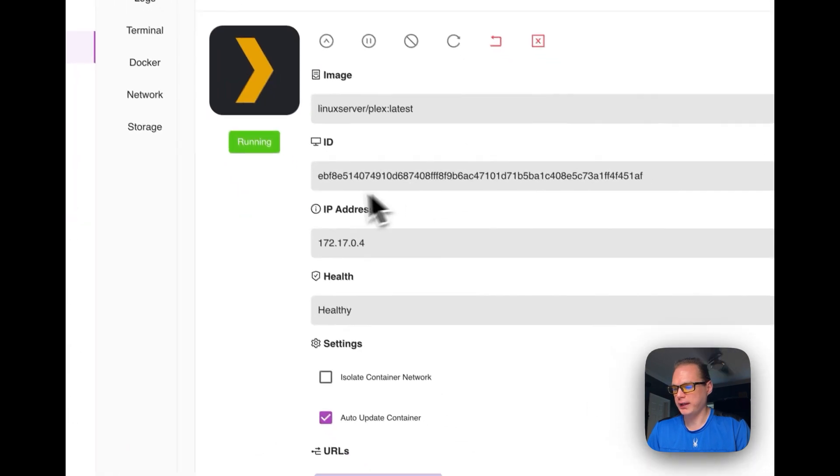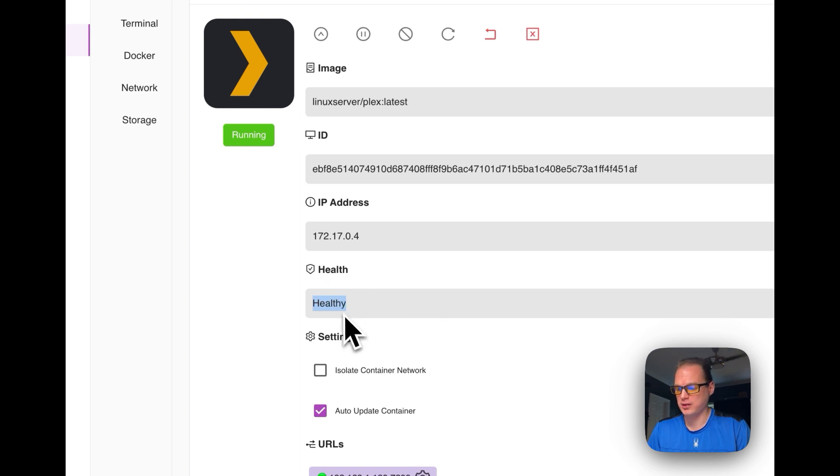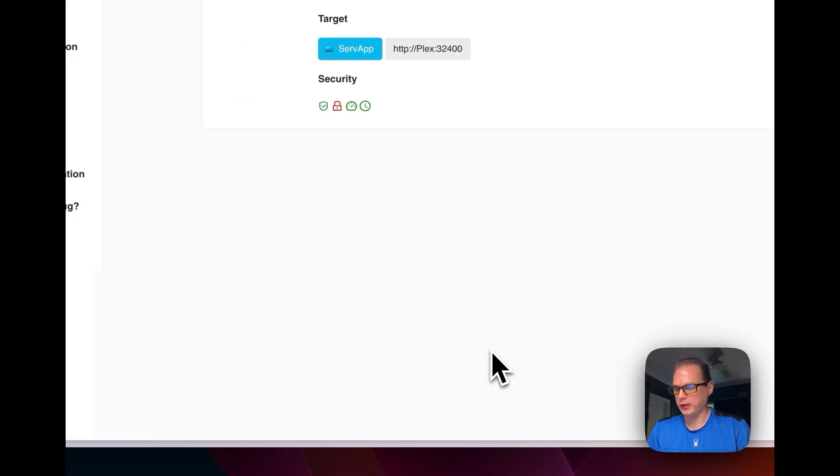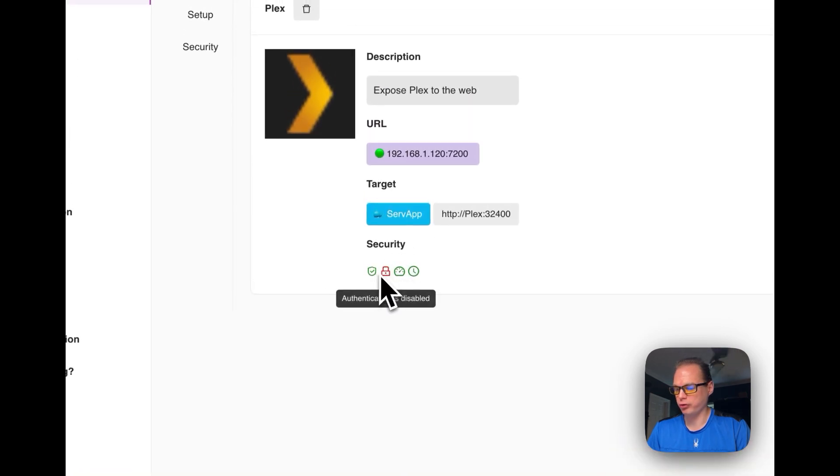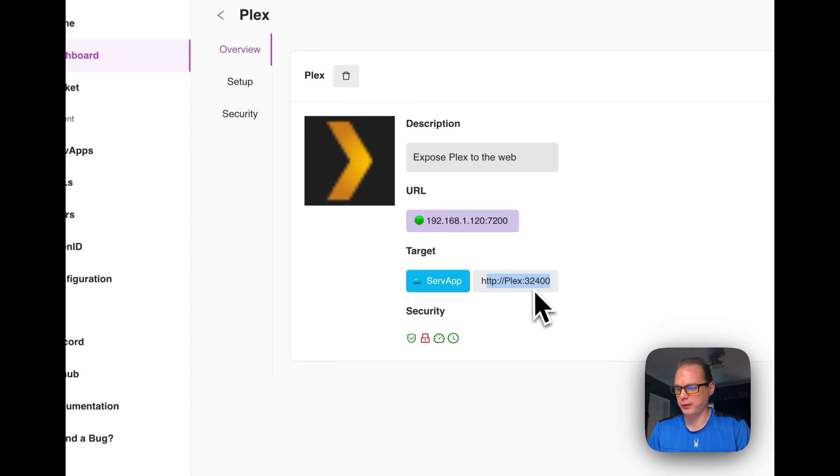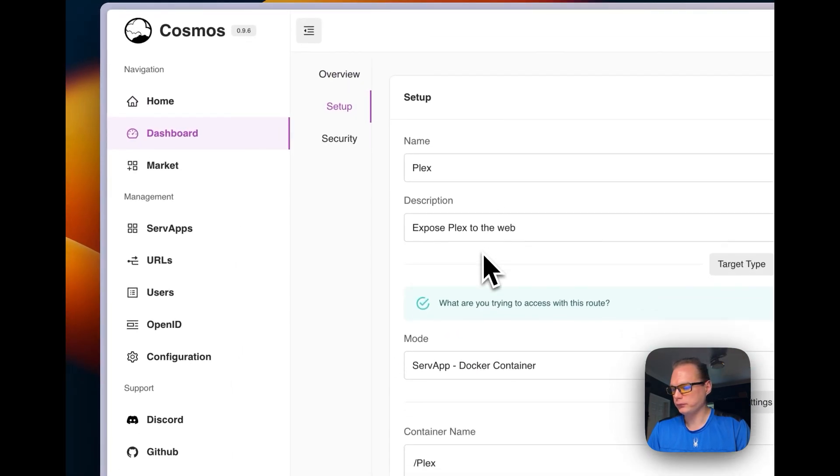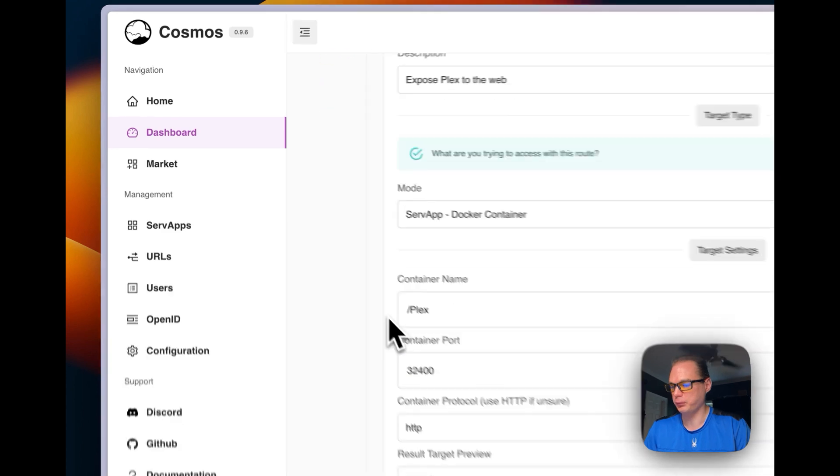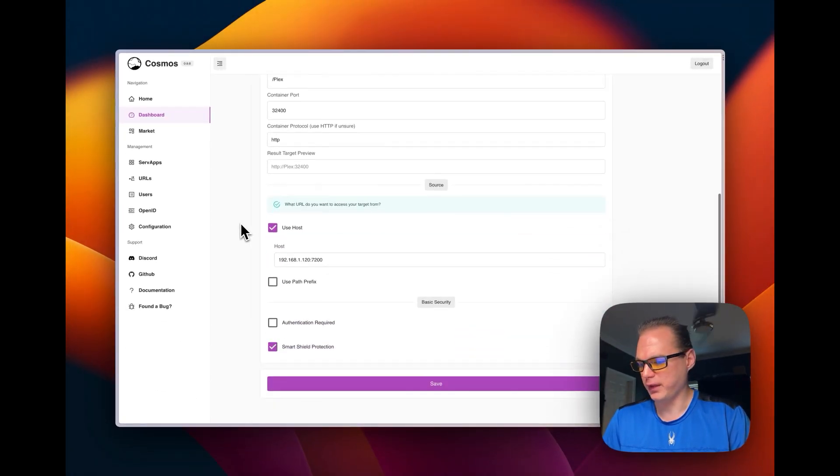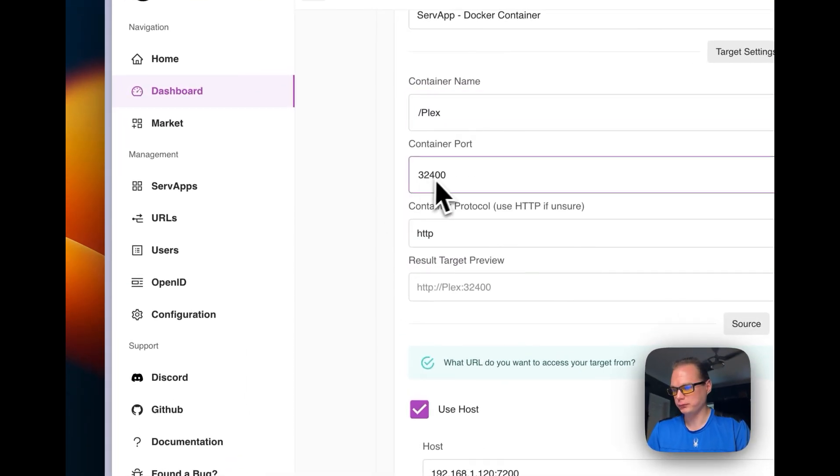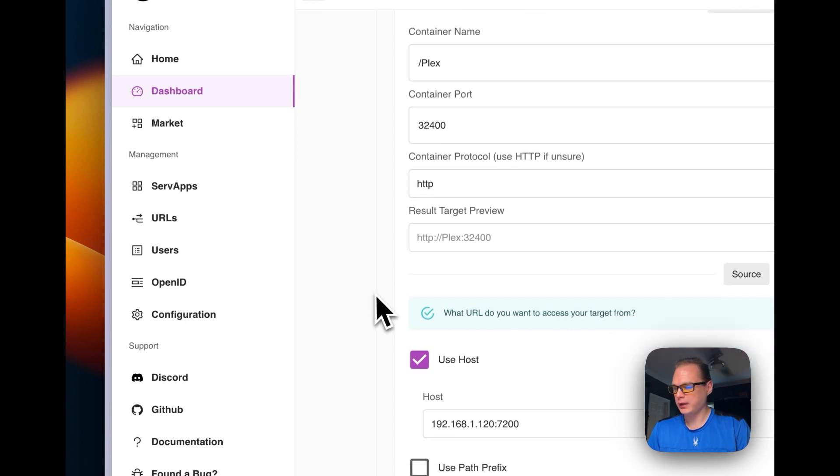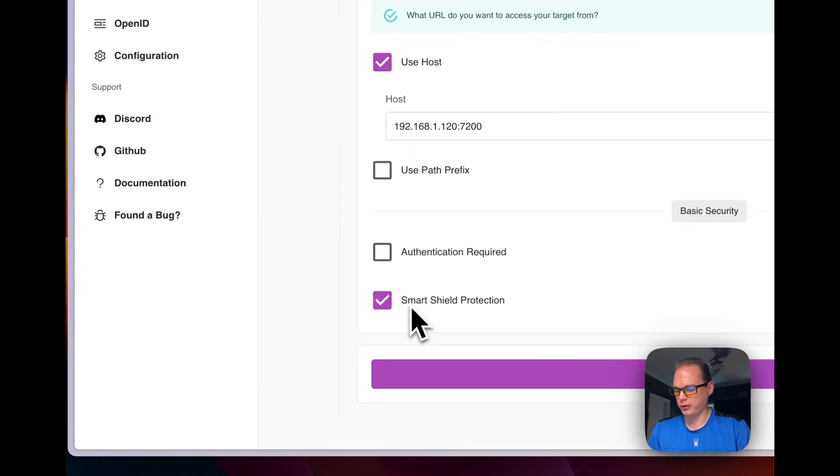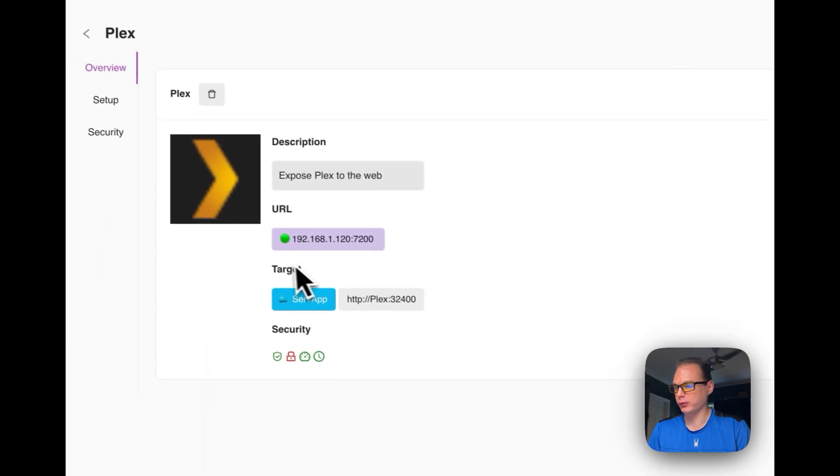You can see where the image is at, the ID, IP address, if it's healthy. This is if the proxy sees it as healthy and the Docker container as well. And here's the URL down here. And you can go on the URL and you can see that smart shield is on. Everything's enabled, throttling and timeout is enabled. Then it's proxying to Plex 32400 right here. And then you'll see that the setup Plex and then it's exposed Plex to the web, which is not. It's exposing locally with the IP address and then container name and then container port and then HTTP and then we're going to use the host and smart shield is on. And then we can say update and then refresh.